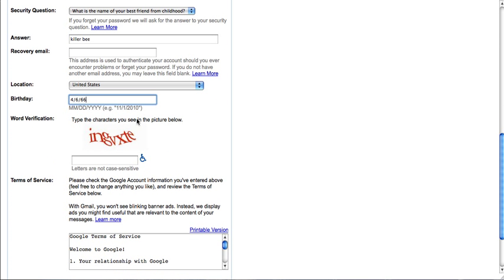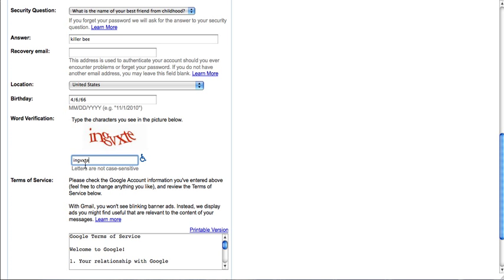And here is a word verification. This just makes it harder for spammers and other programs to make multiple accounts so they can send spam to other websites. As you can see, I am very slow at typing.